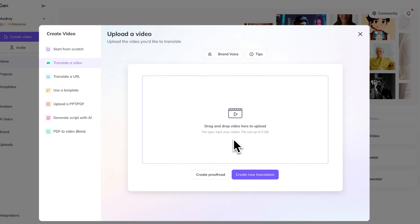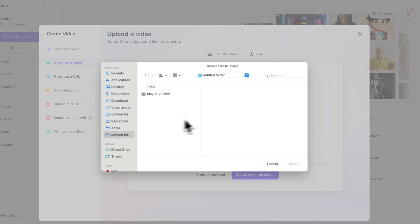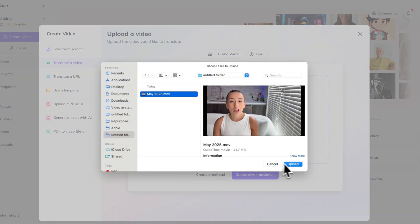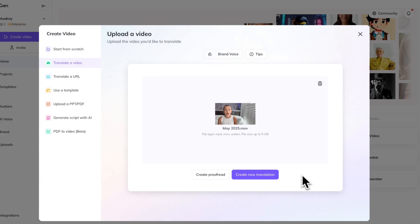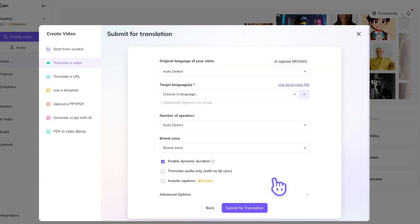Some things to keep in mind: the longer your video is, the longer it's going to take to translate it. So we're going to upload our video.